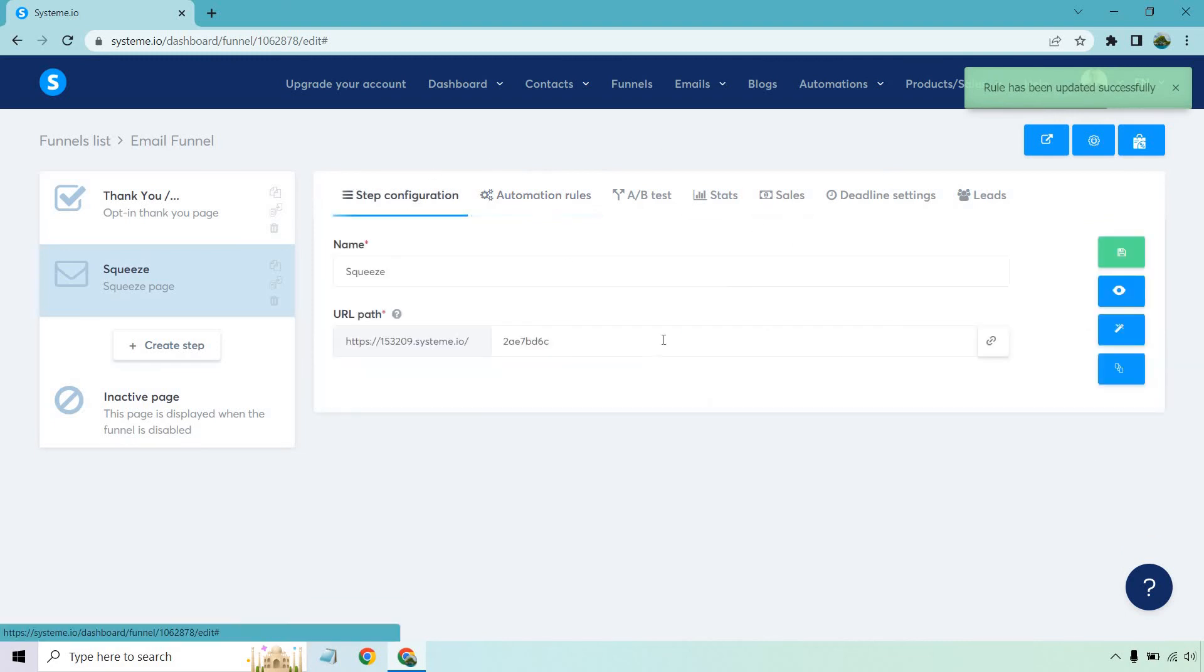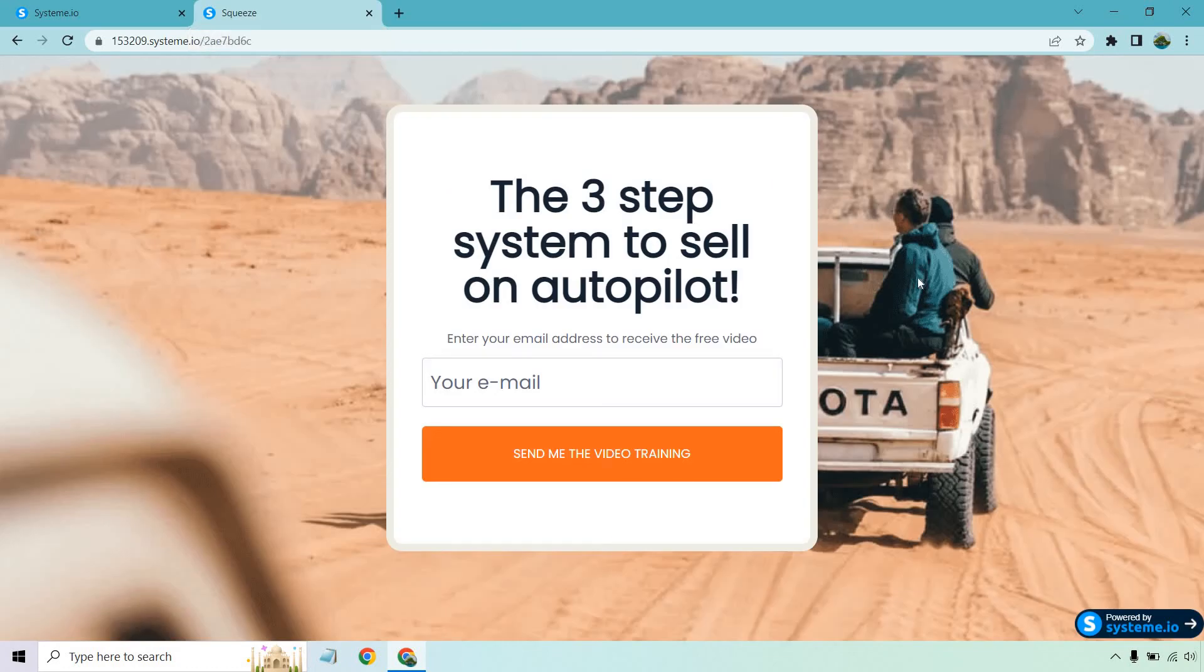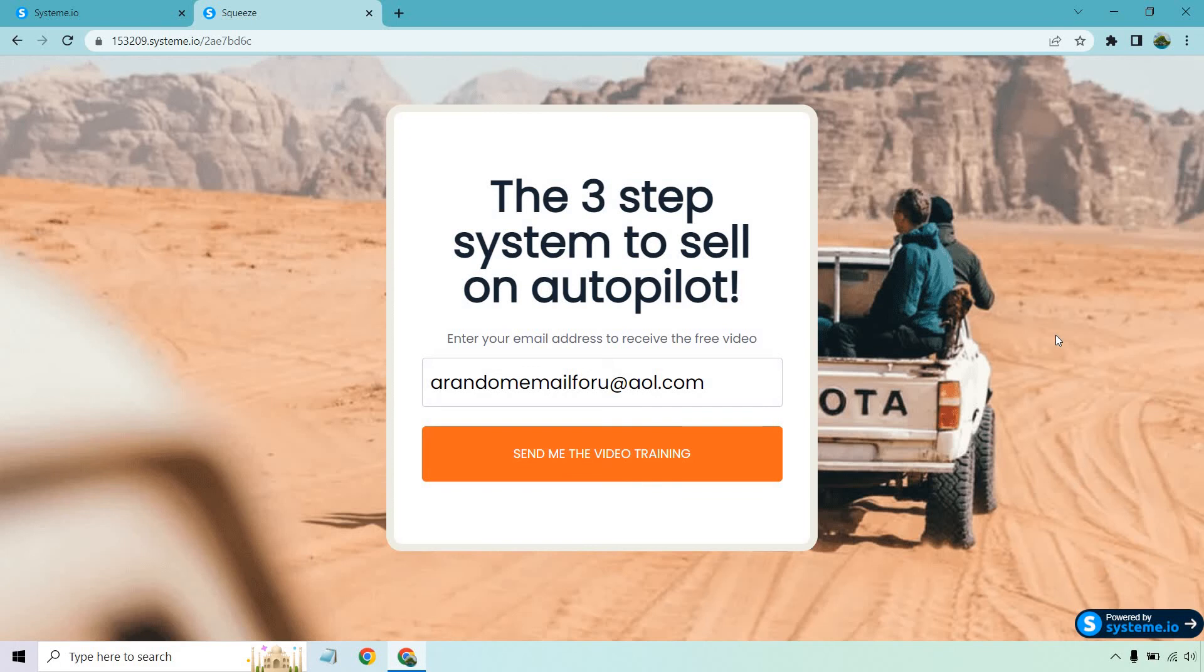Whenever someone enters in their email, let's open this up and keep in mind, this is just a random example. Like I just threw a thank you page together just so I can show you. Give me one second. I'm going to add in a random email for you. Like I said, a random email for you at AOL.com.